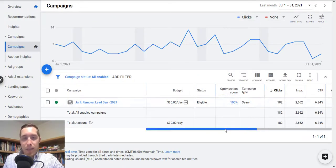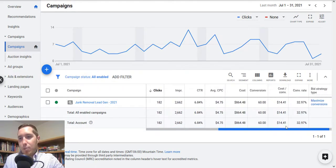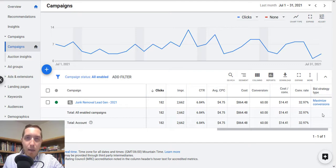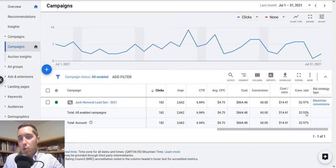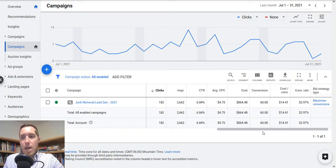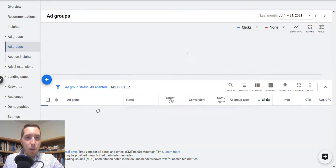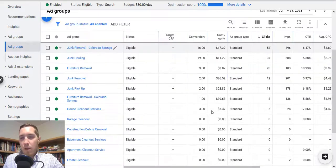And like I said, still kind of working on it, still optimizing it, but so far pretty solid results. We started this campaign on maximize clicks and then eventually switched over to maximize conversions. So we're running maximize conversions. And I think one of the biggest things with this campaign, like we click through here and look at our ad groups,